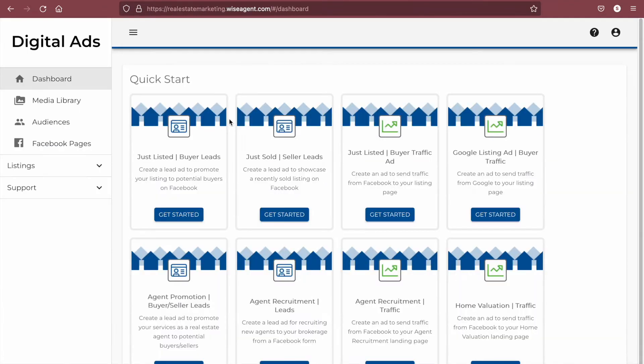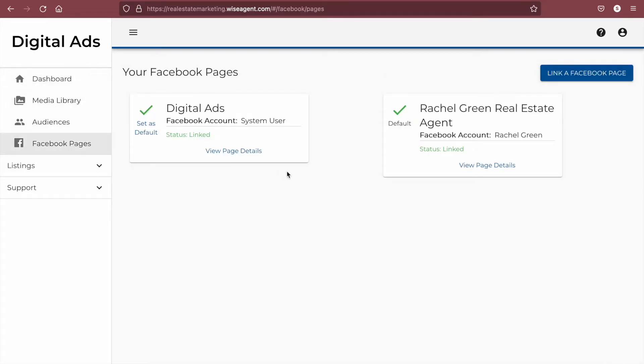When you click on digital ads, you'll be prompted to connect your Facebook page. This page will act as the branding for your ads, so it is recommended that you connect your Facebook business page. If you do not have your own Facebook business page, you can use the digital ads business page for your ads instead.